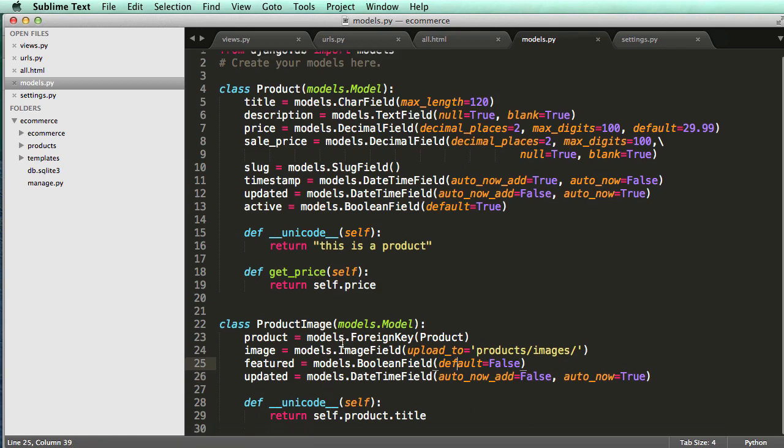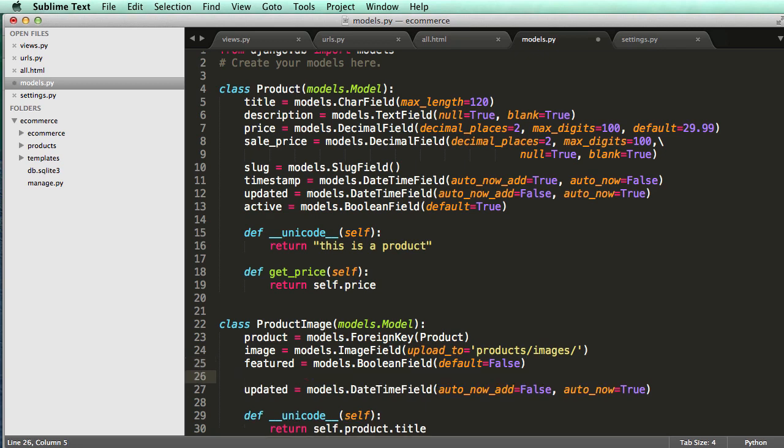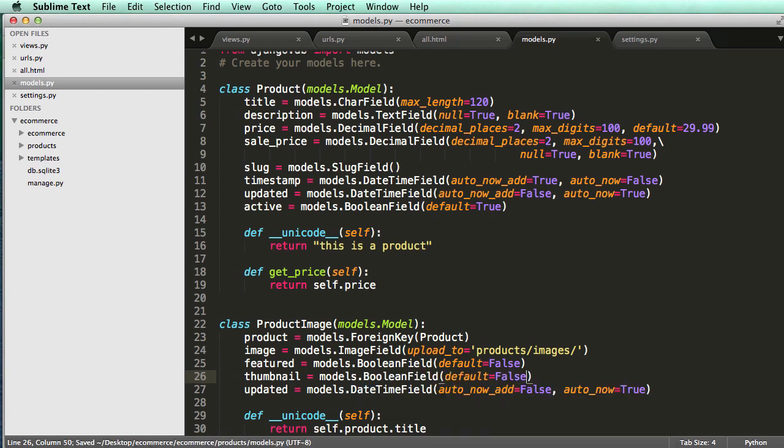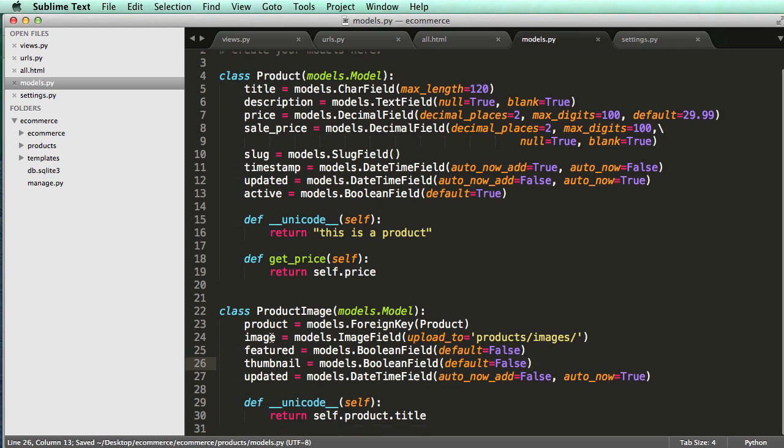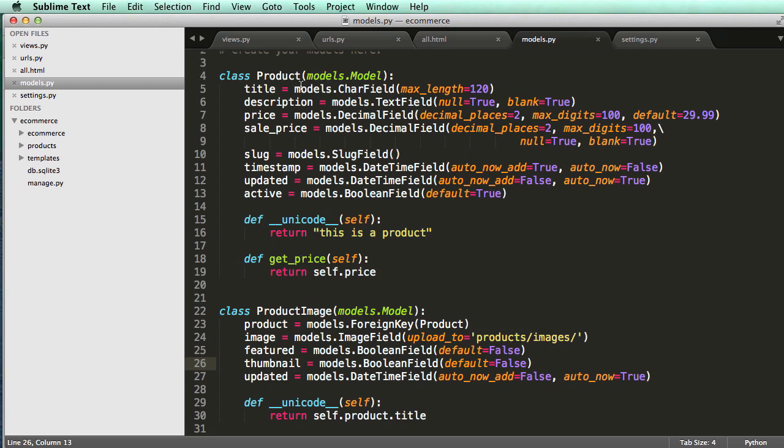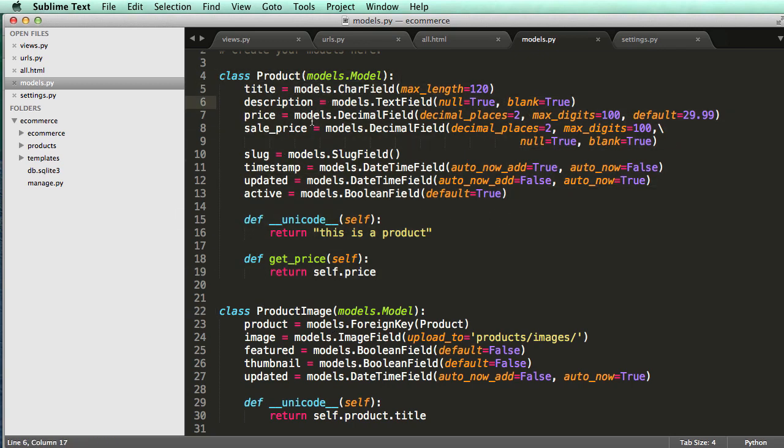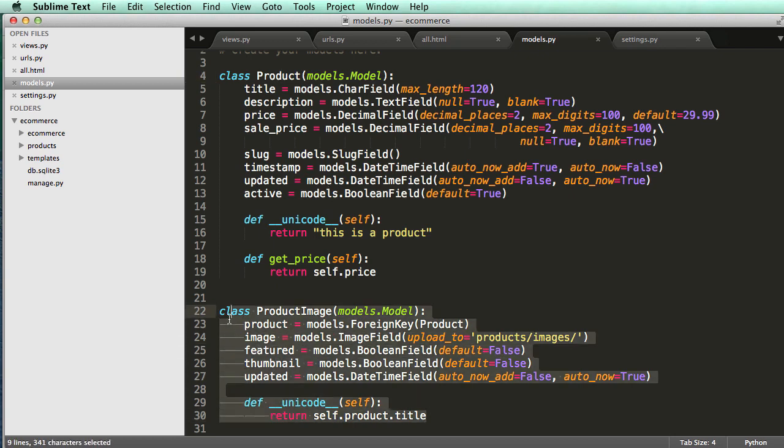Yeah, so that's probably good for now. We can also say like thumbnail as a boolean field. Might as well do that too. Default equals to false as well. All right. So now we have this new model that is associated to our product model. And it's mainly for all of the images that would be related to one product. So if we had a hundred images for one product, we'd be using this product image model for that. So it's associated. And that allows us to have it separate from our product model and also do other things with our product.